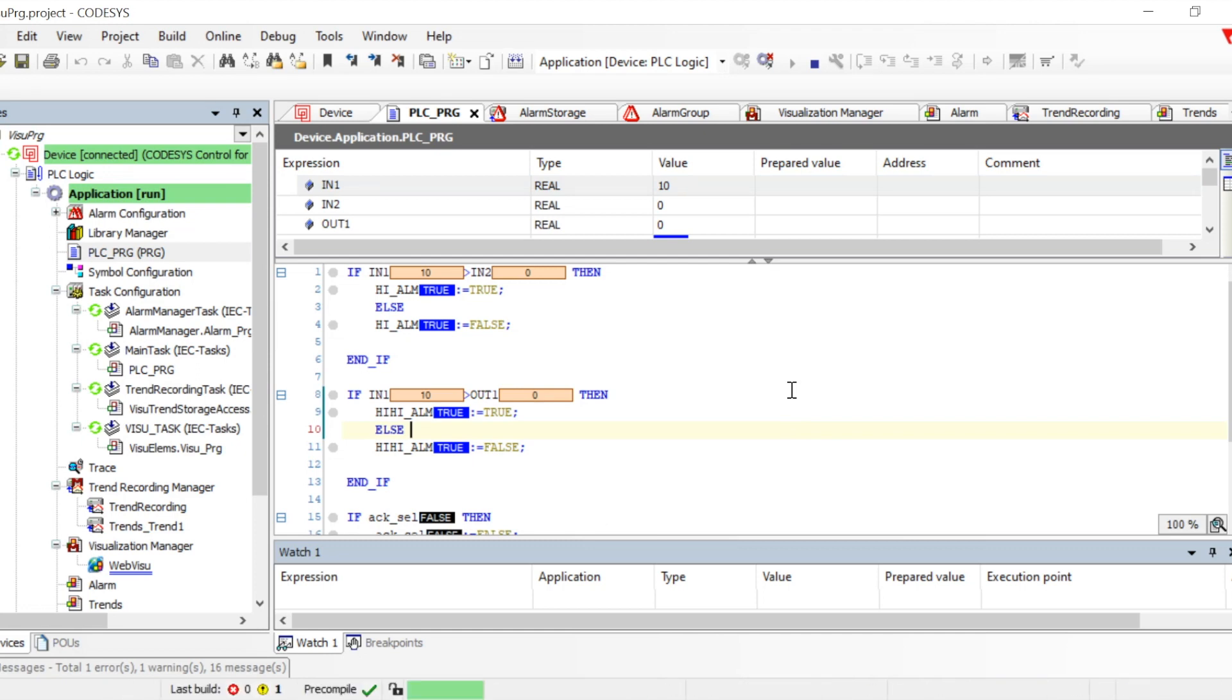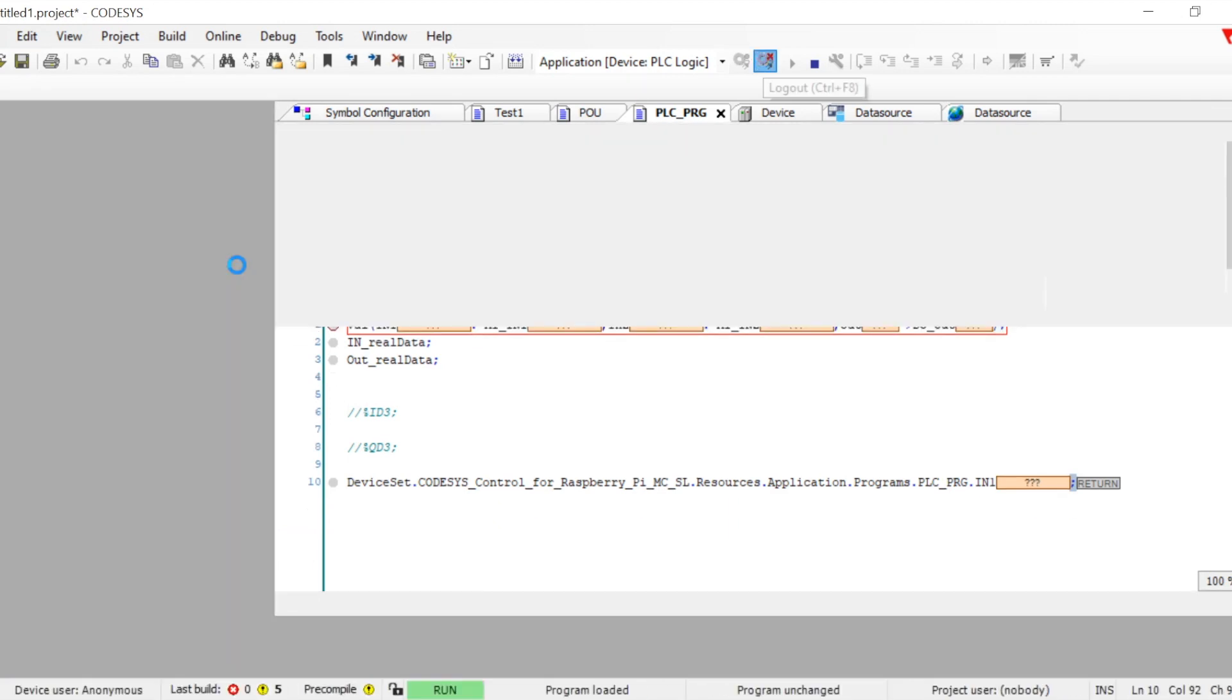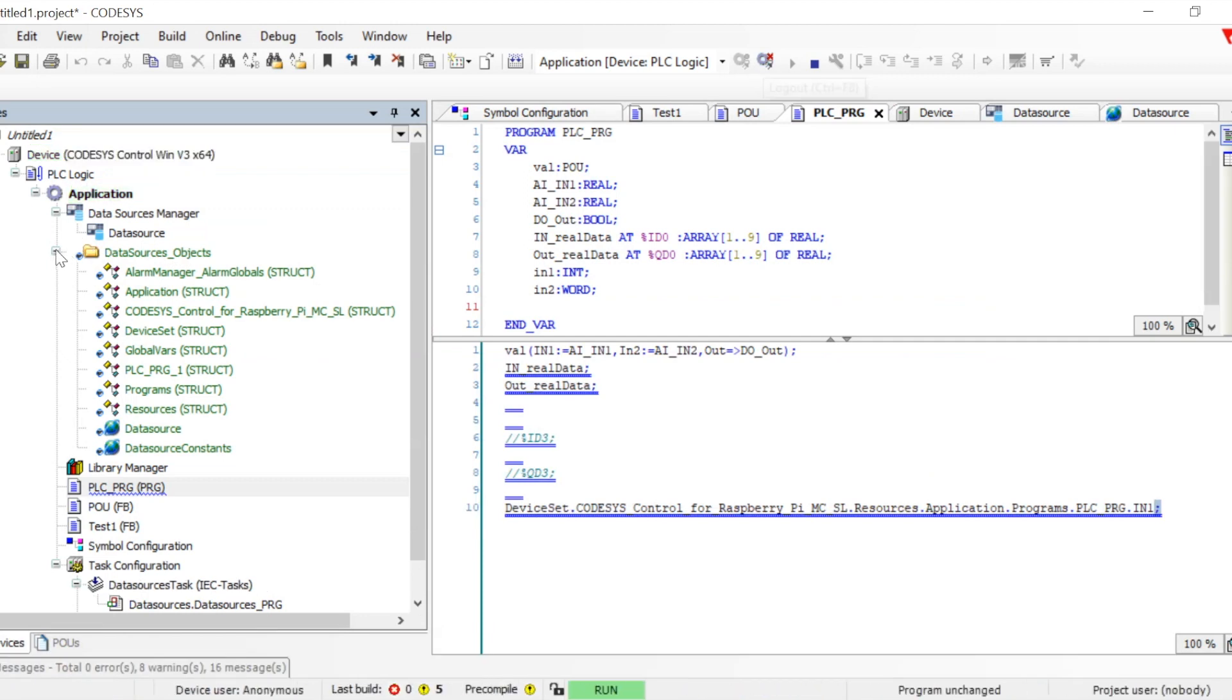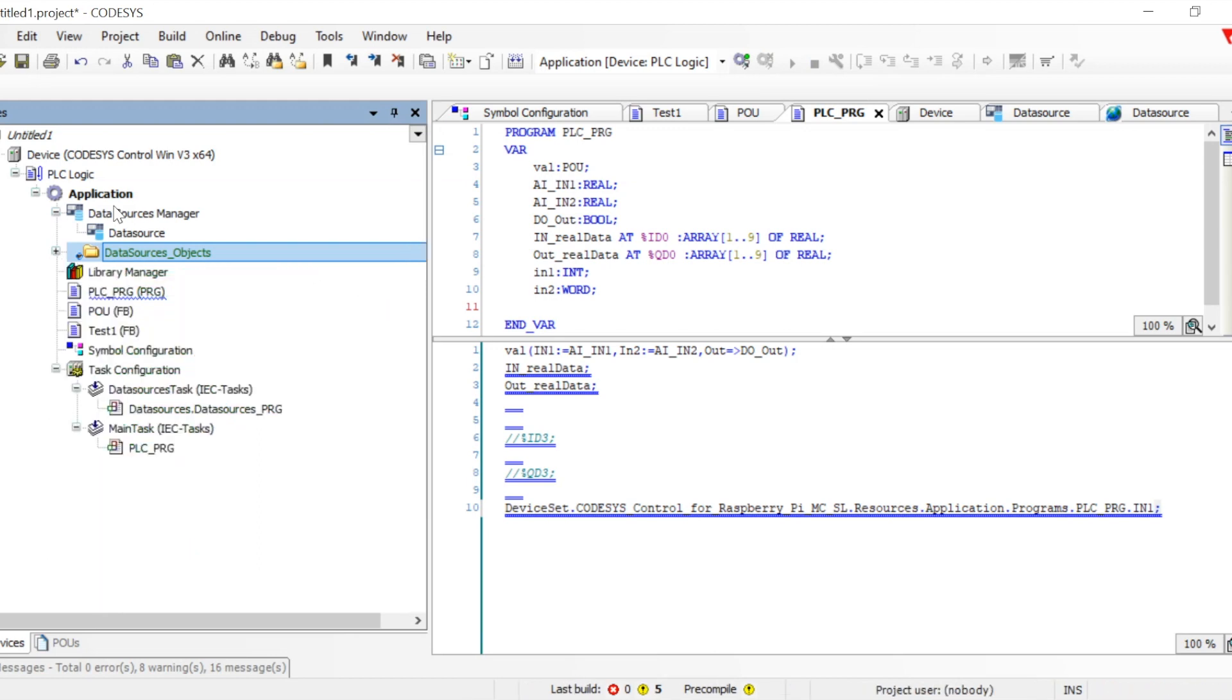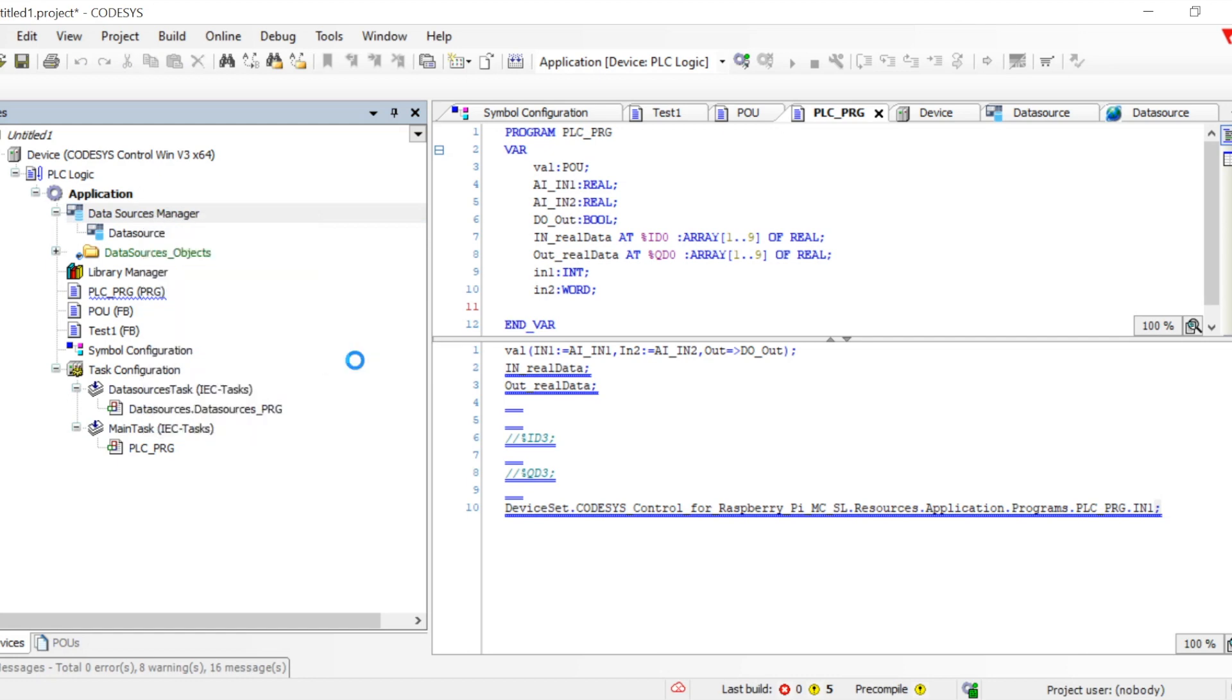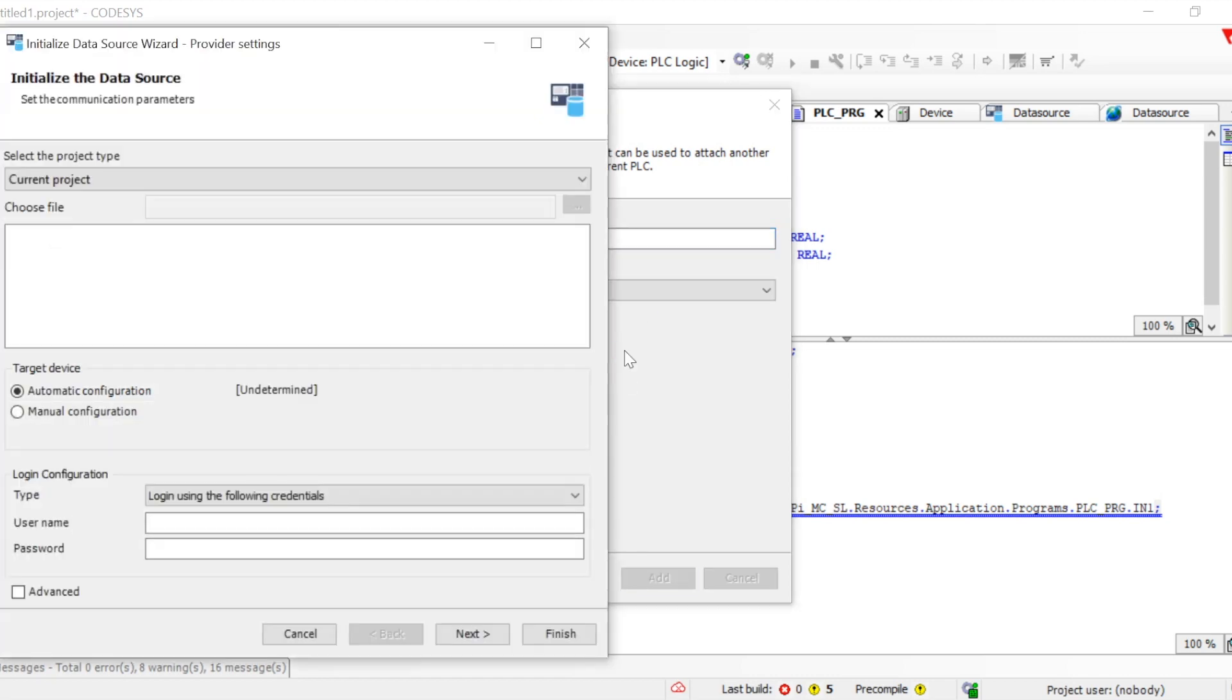There is another option also—directly utilizing CODESYS v3. Let me show you how we can do that. We need to again add a new data source. Let's go to Data Source Manager, right-click, Add Object, another data source, and select CODESYS Application v3 and click Add.